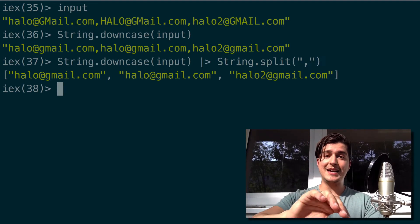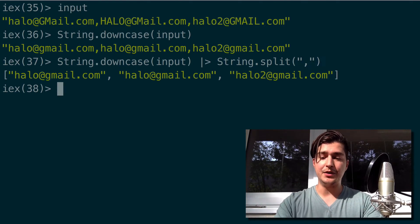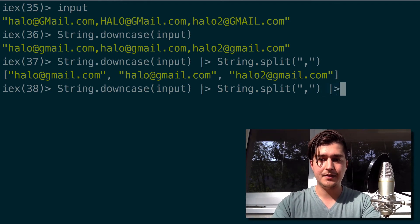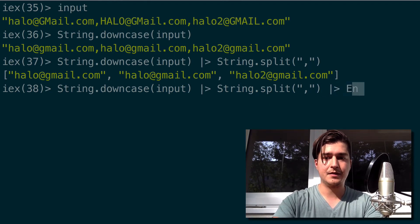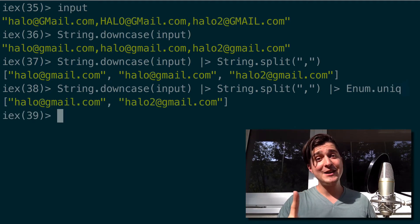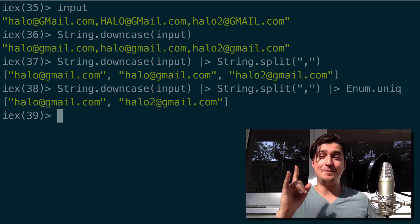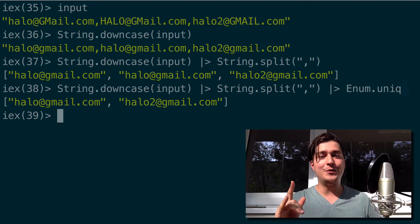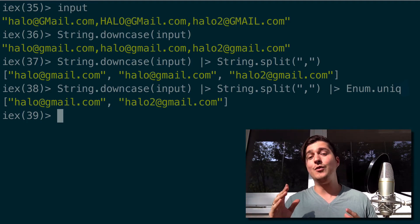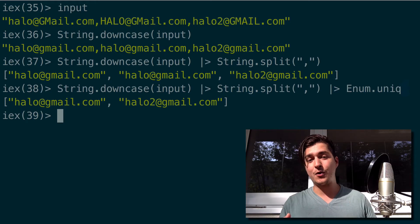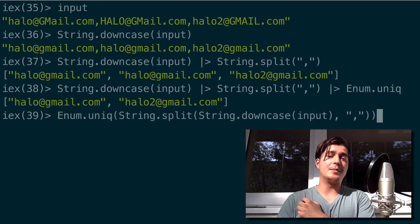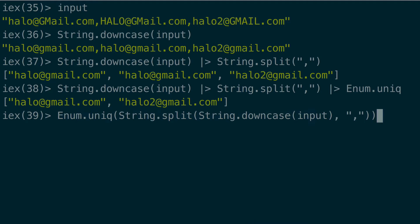What we do next is pipe this output into Enum.uniq. And this, my friends, is the pipe operator. I think this is a lot more readable than what we had before. Compare the two versions and see what you think.